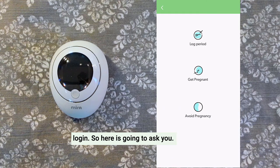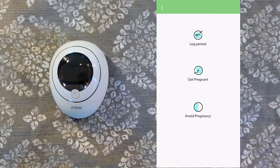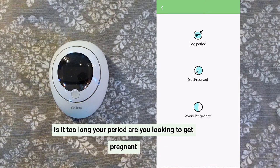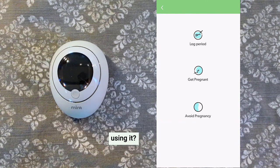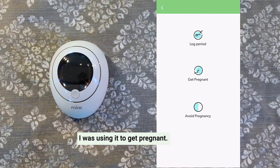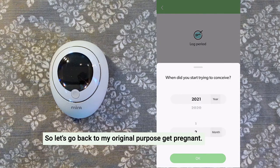The app is going to ask you, what are your goals? Is it to track your period? Are you looking to get pregnant? Are you looking to avoid pregnancy? At the time when I was using it, I was using it to get pregnant. So for the purpose of this video, let's go ahead and select get pregnant.